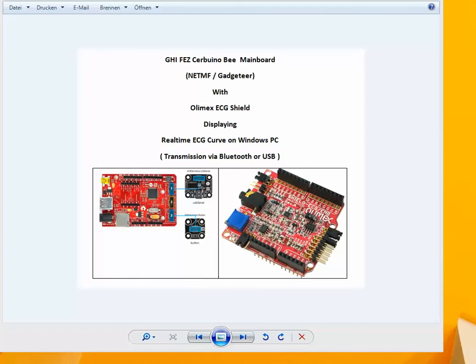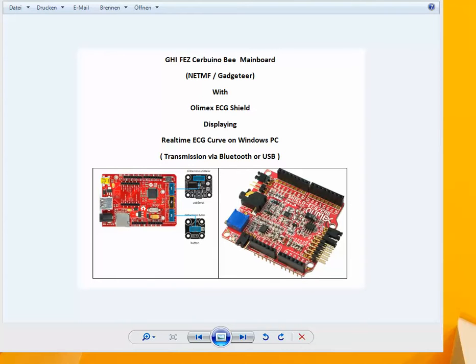Hello, this project shows the OLIMAX EZ-G shield on the GHA Electronics Serbuino B mainboard. Data transmission over Bluetooth.